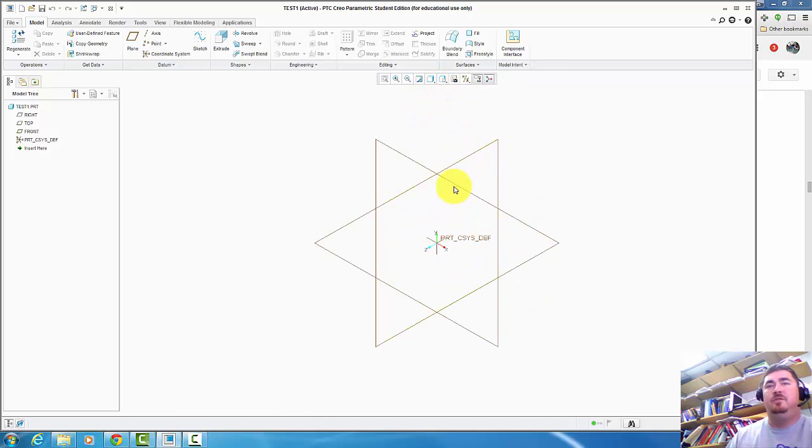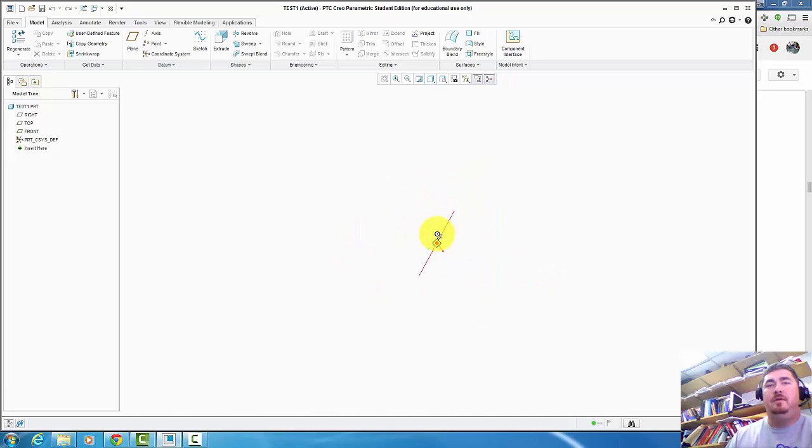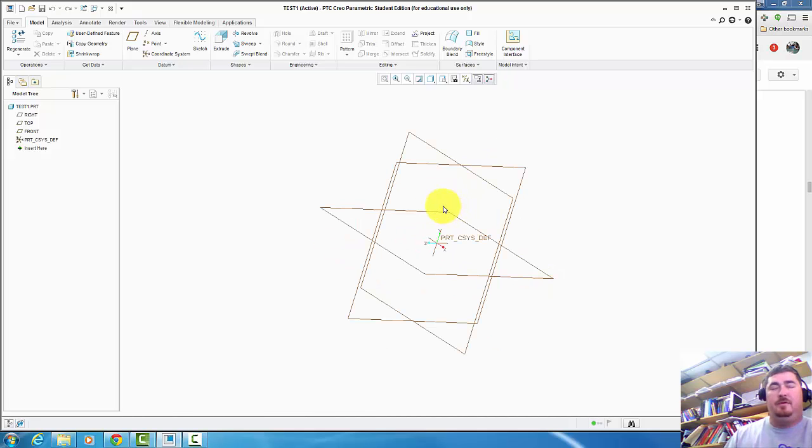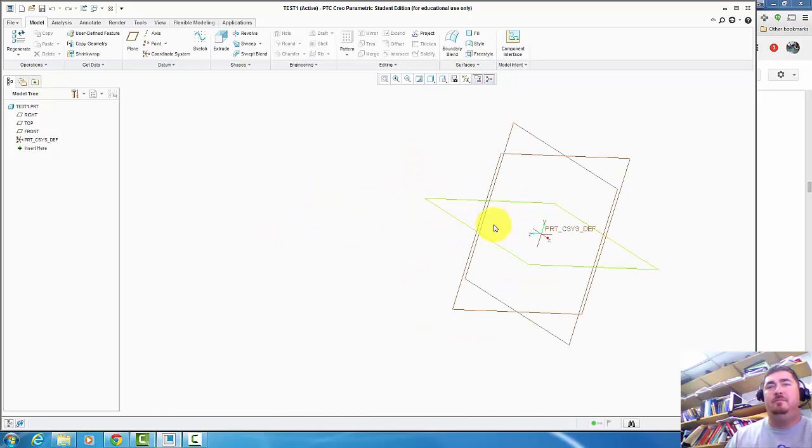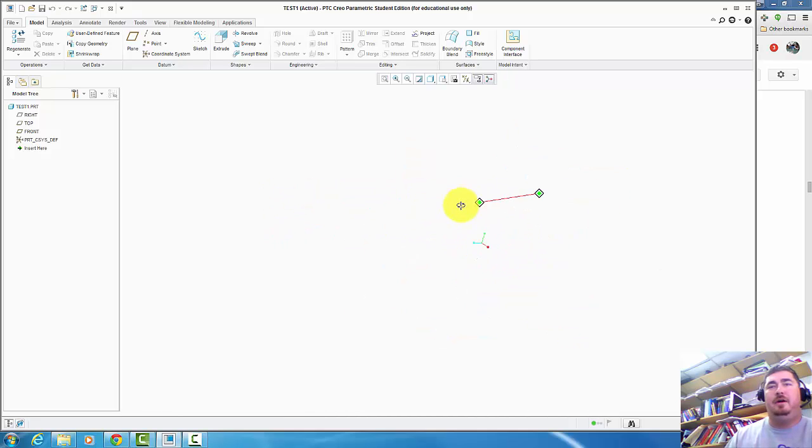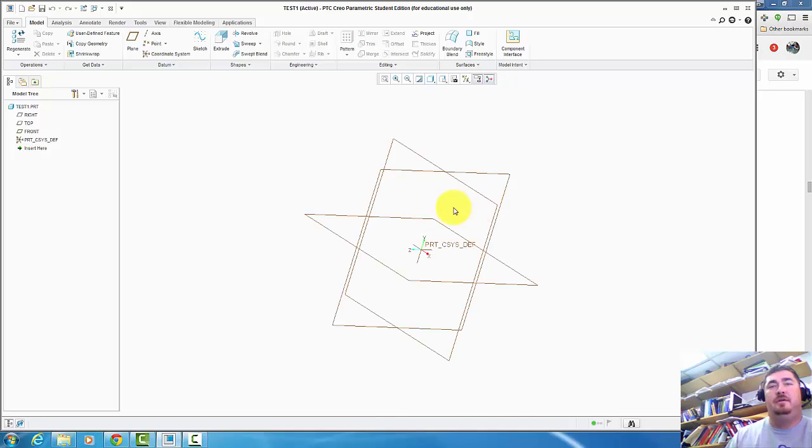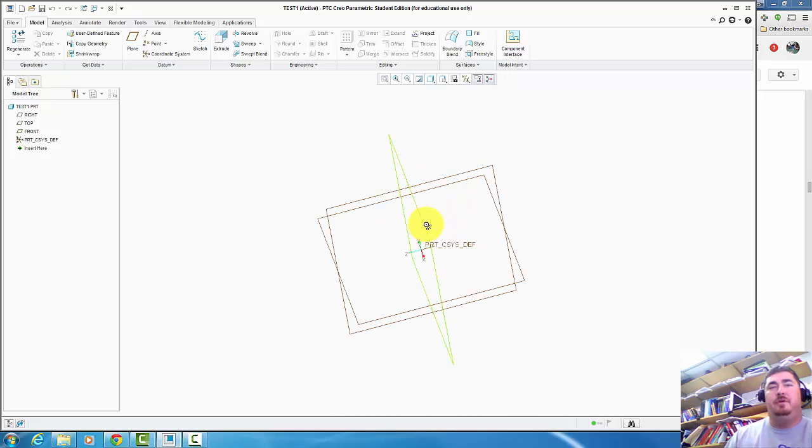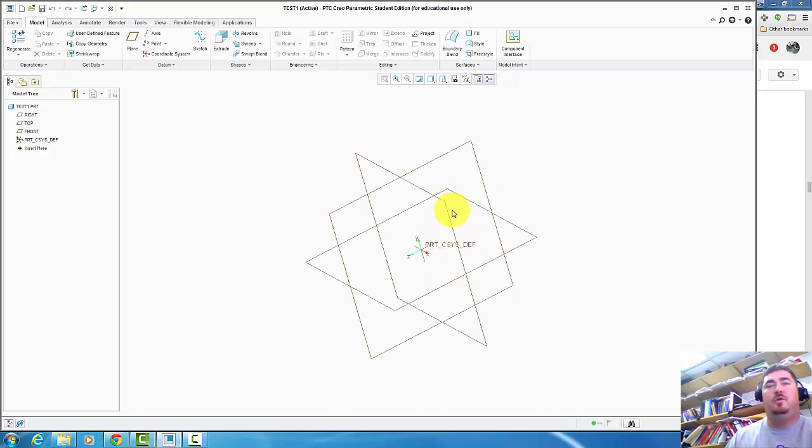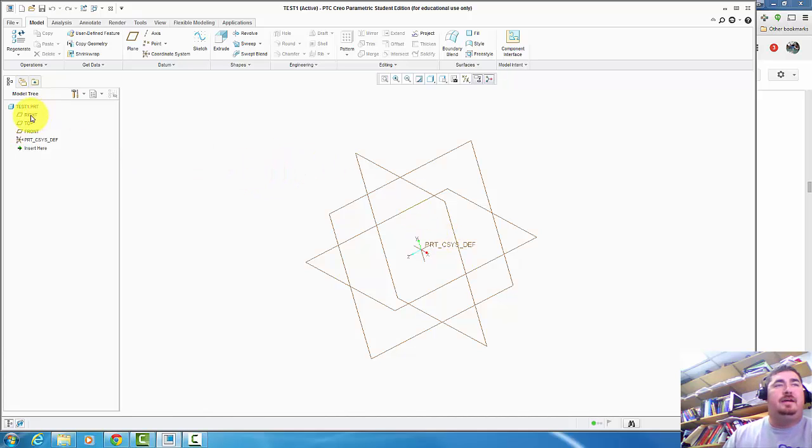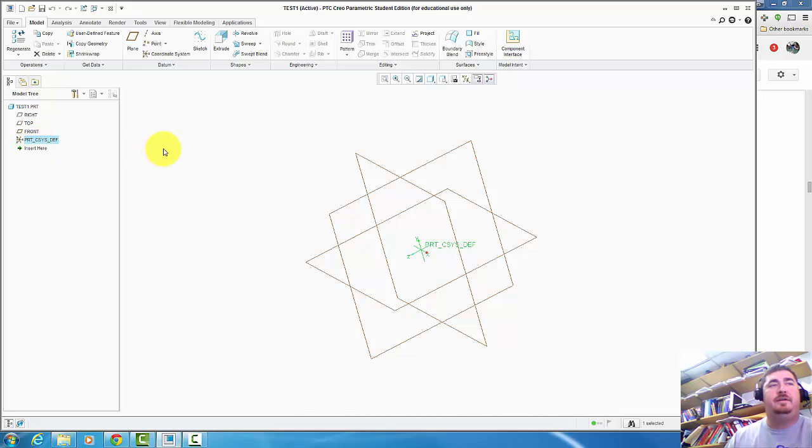So to orbit like that, I just click the middle wheel and drag it. If I want to pan, I hold shift and the middle wheel and drag it. I can pan my object around. So just middle wheel by itself, hold down, drag it around to orbit. So you can see I have my planes set up and my origin.